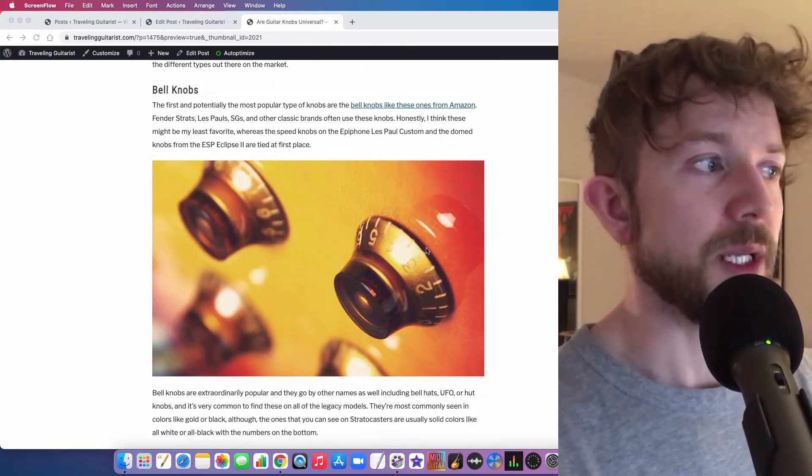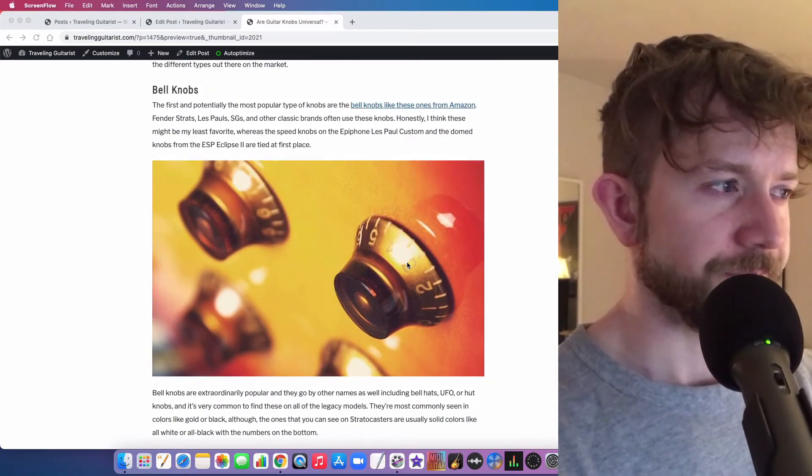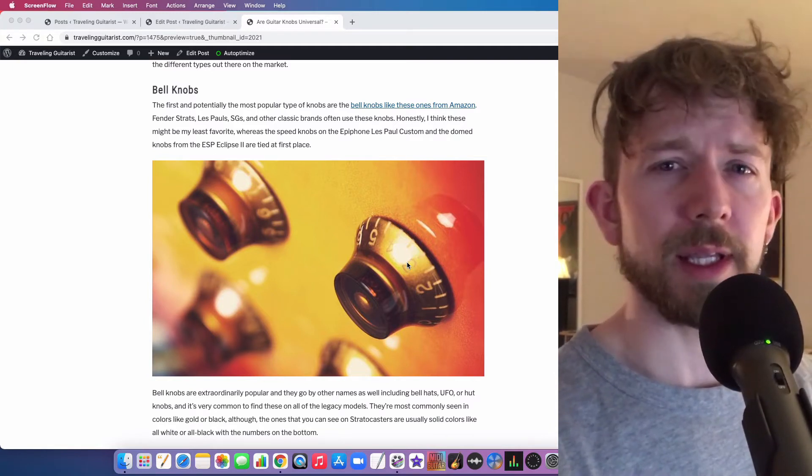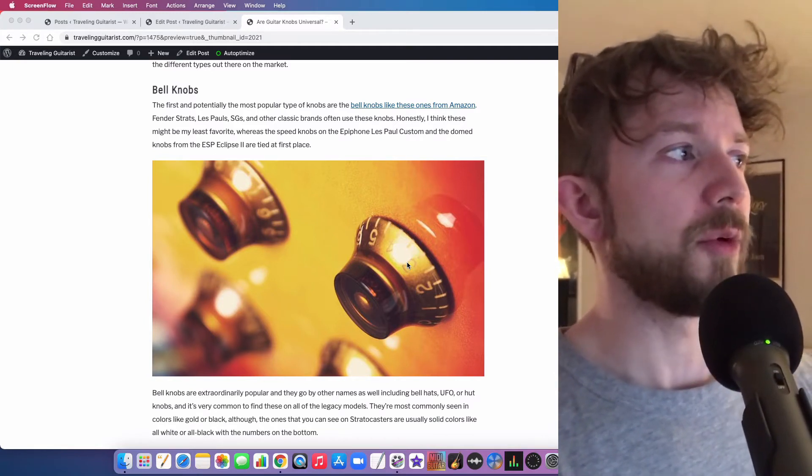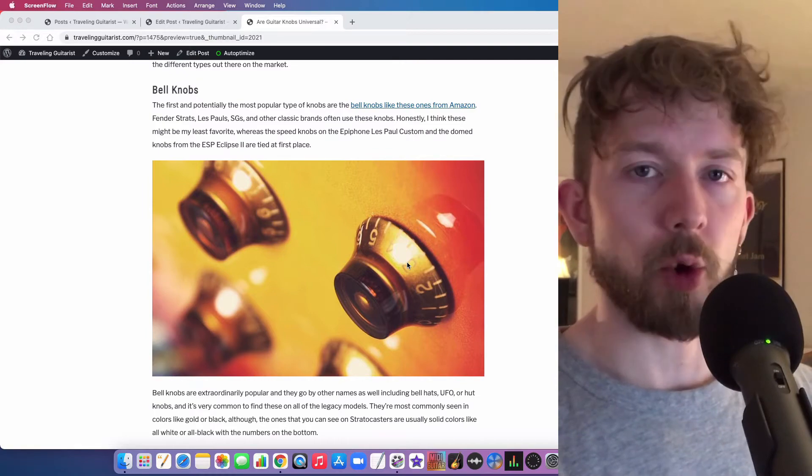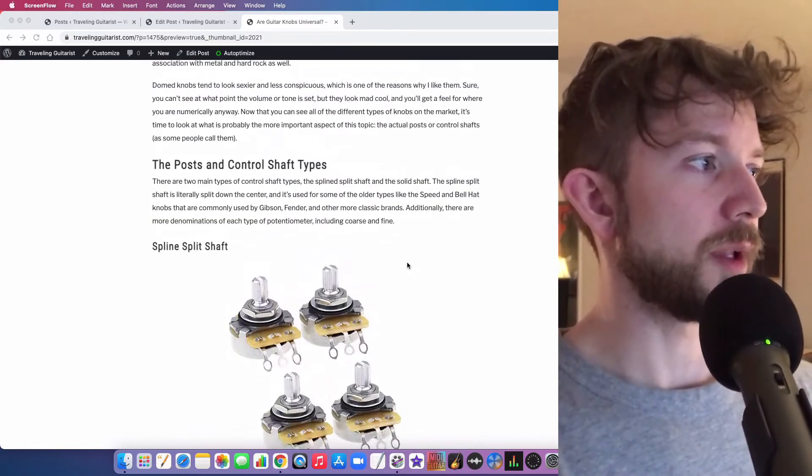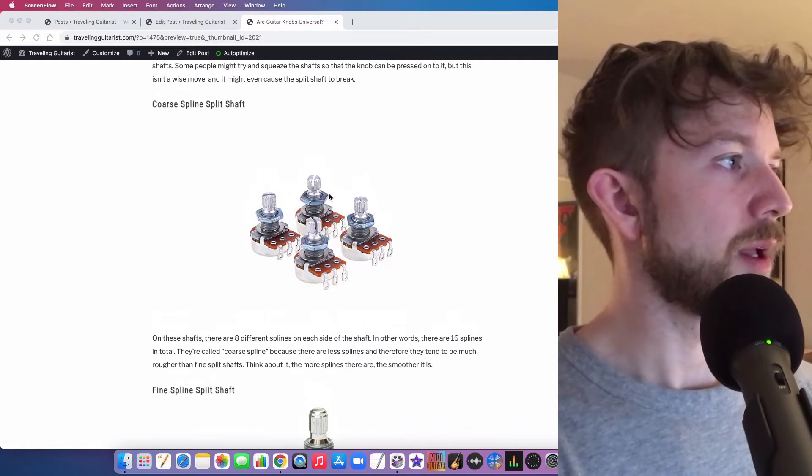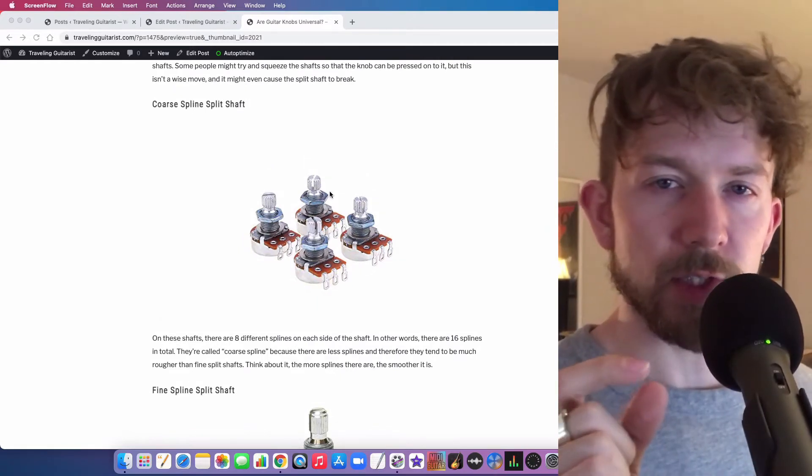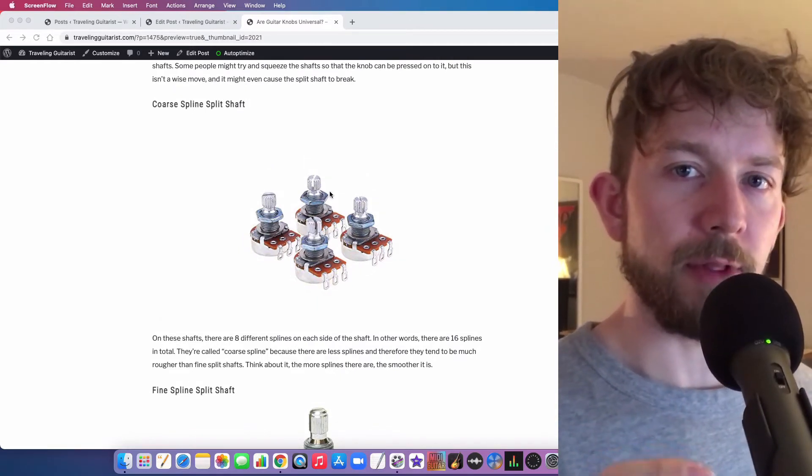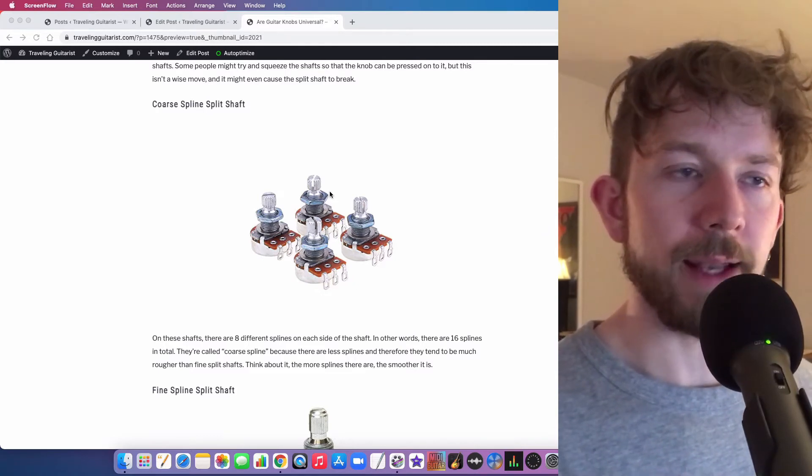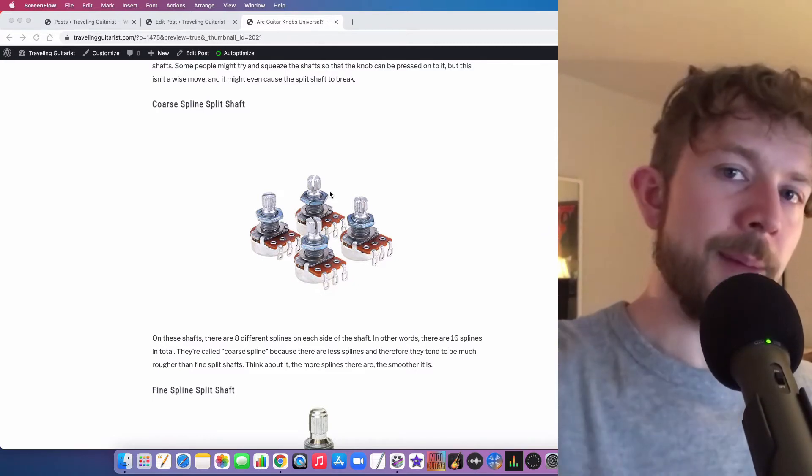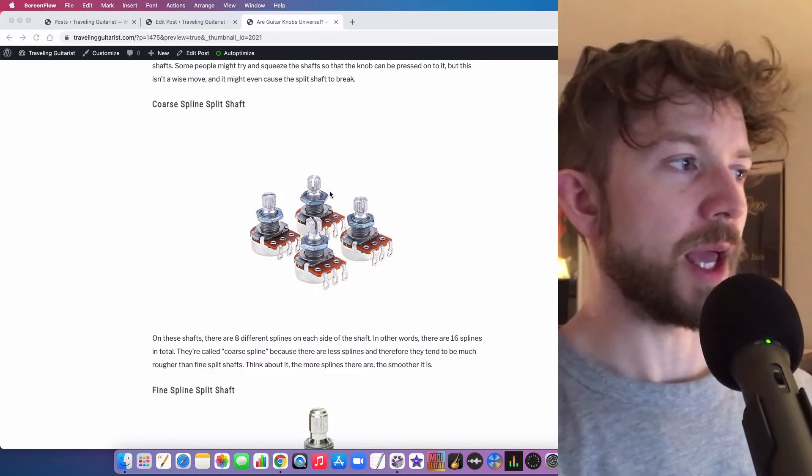Now, when you're using like speed knobs and bell knobs on the other hand, these things really have to be pushed on. And the reason why they do that is because they'll have like a coarse spline shaft, and it's slightly just ever so slightly bigger than the hole in the bottom of the bell hat, or whatever you want to call it. And so you have to jam it on as much as you can.